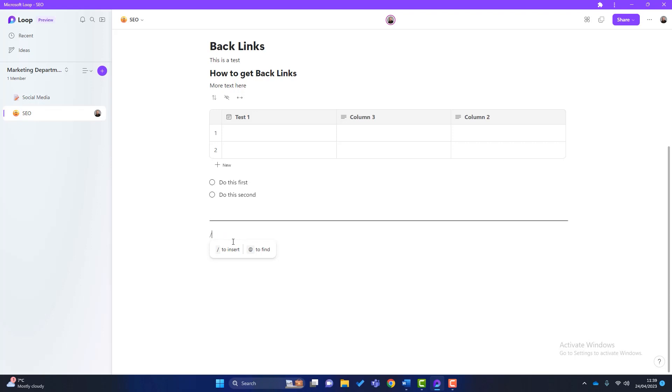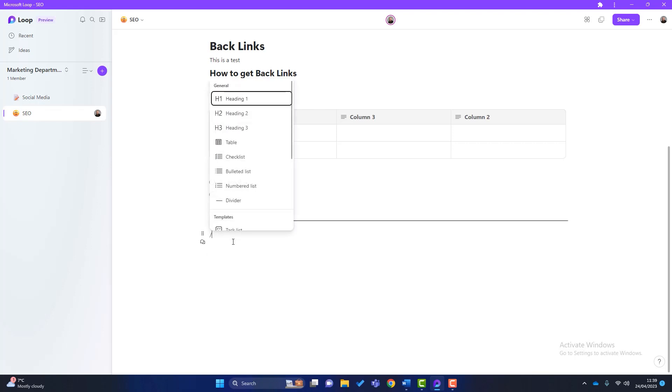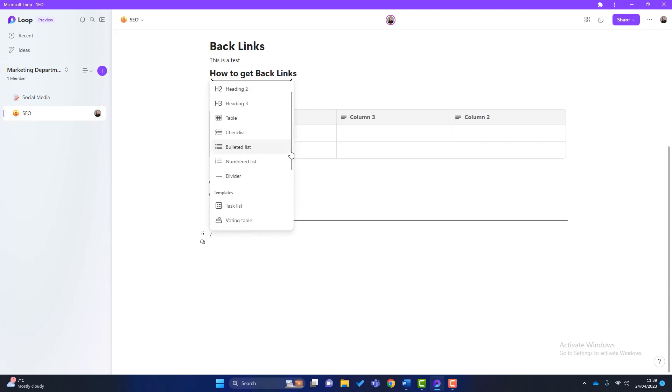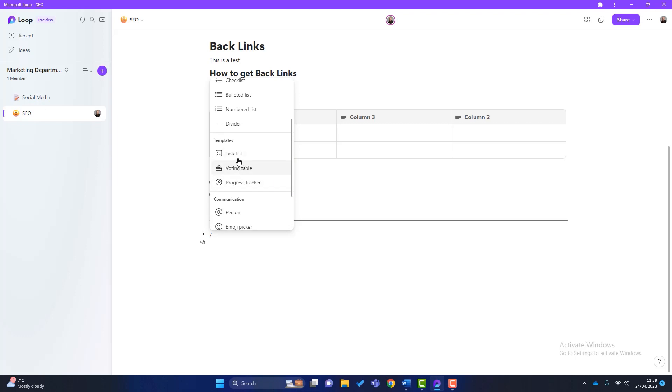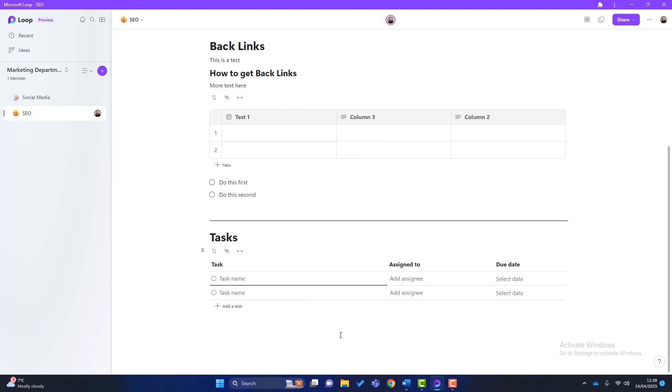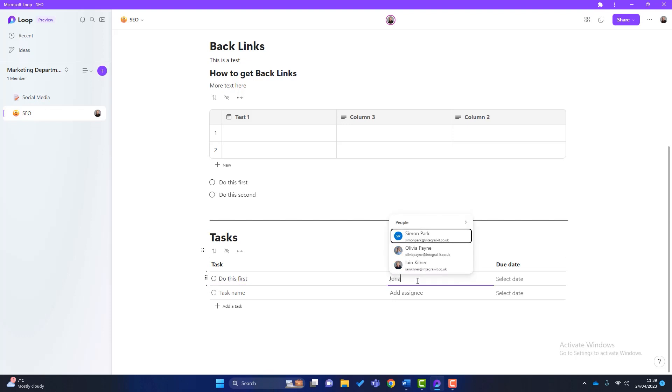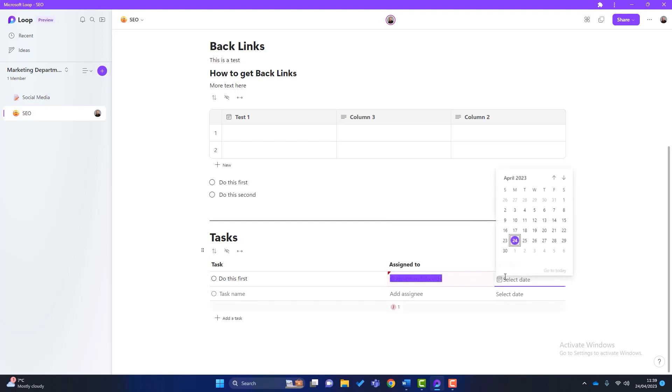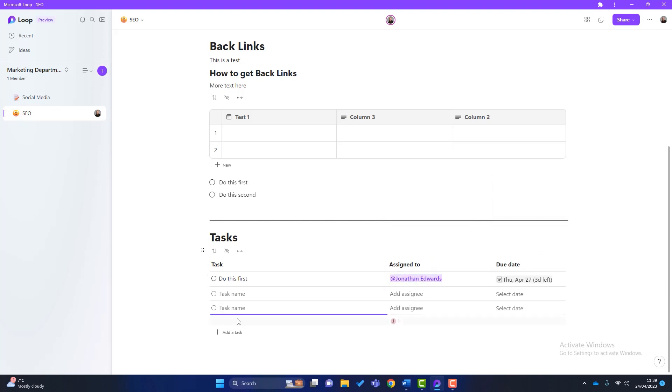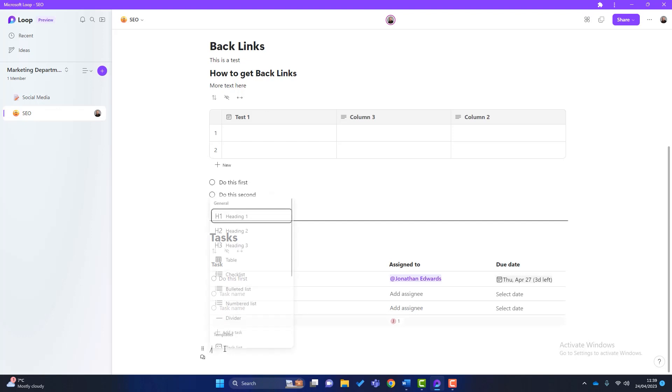Just something else to show you, you will press this again. I like these templates in here. So there's three templates here. There's a task list, which is quite nice. So what that does, it's almost like a little to do list for your department. So it might be do this first. We're going to assign that to Jonathan. There we go. We've got a due date on there, which is the 27th and you can build out tasks. So the task list template is a useful feature.